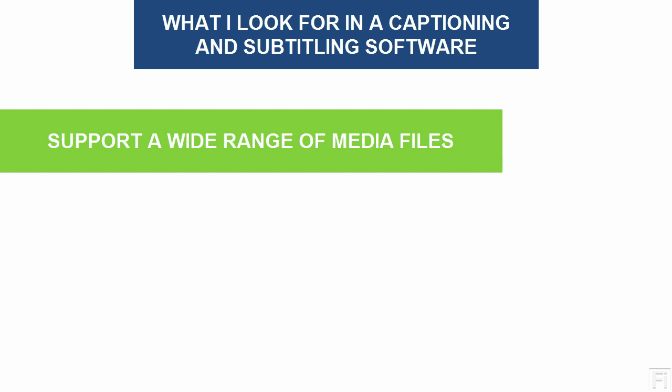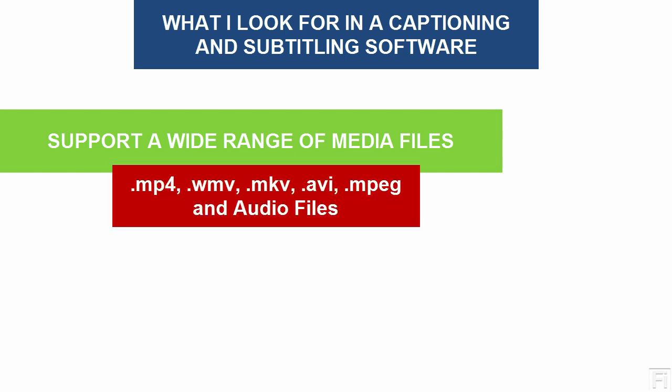And for me, SubtitleNext ticks these boxes because it supports a couple of video formats, common video formats: MP4, WMV, MKV, AVI, which are very common.